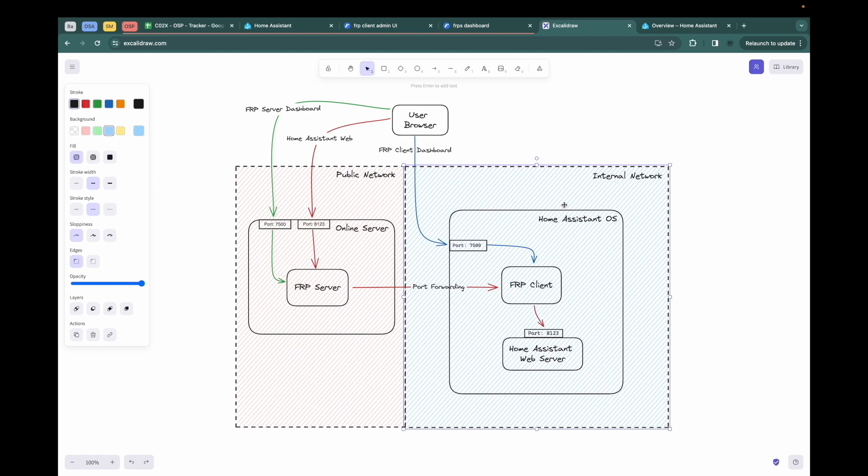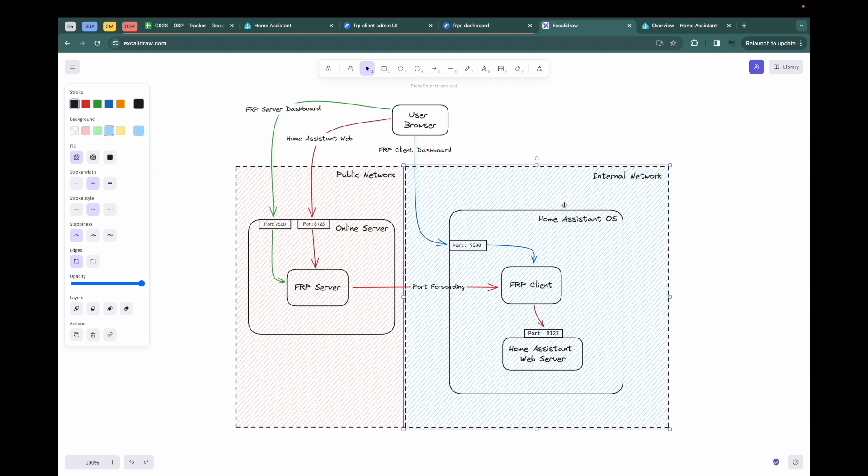So that's why we need to use the FRP to achieve the remote access. Now, let's focus on the left side. The FRP server will install in the online server within the public network. The online server is something like AWS EC2. It has a public IP. You can connect to the server based on the public IP.